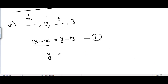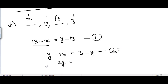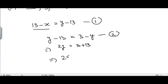We can also write y - 13 = 3 - y, since both are differences between consecutive terms. From this equation, taking y to the left-hand side gives 2y = 16, so y = 8.